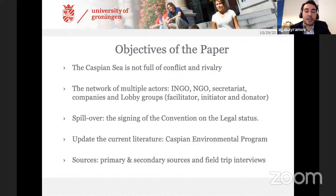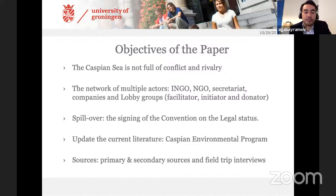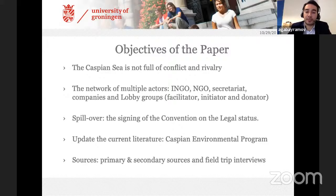The second aim is to illustrate the role of non-state actors — actors beside and beyond states — such as intergovernmental organizations, non-governmental organizations, companies, and lobby groups. Another aim is to show the spillover or interconnection between different issues such as legal status and environmental issues, and also to update the literature about the Caspian Environmental Program, because this program was established in 1995 and after 2002 almost no one wrote about it.